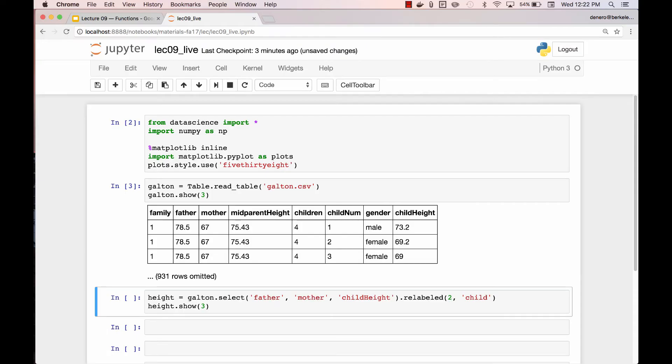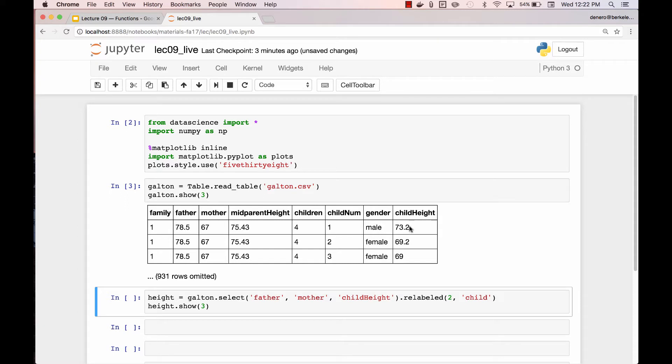Here's a table from one study that Francis Galton conducted where he measured several adults, their height, and then the heights of their parents. So even though this says child height, this is some adult's height in inches. And this height is for someone whose mother was 67 inches tall and father was 78 and a half inches tall.